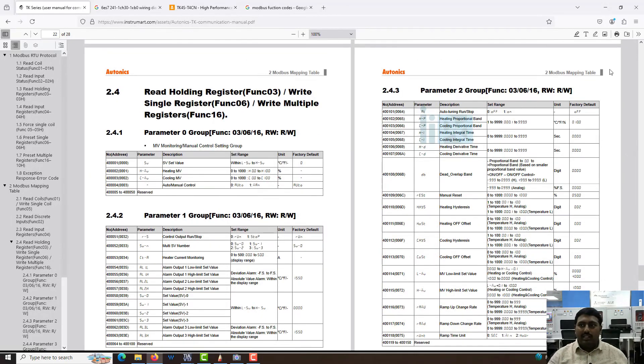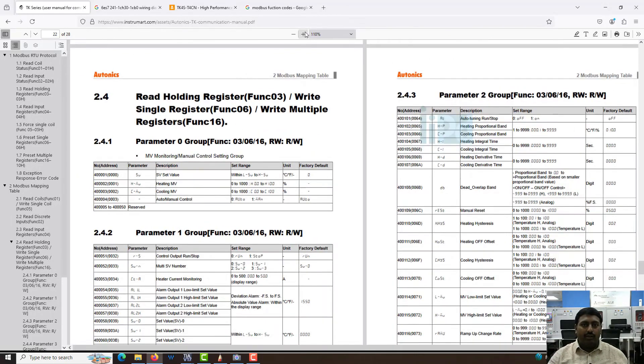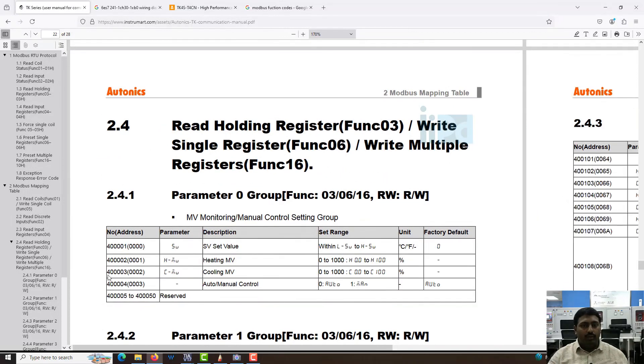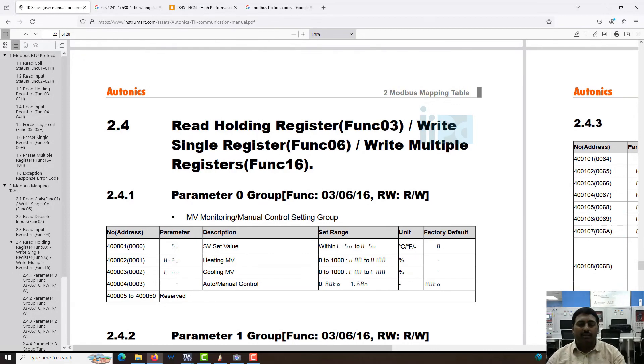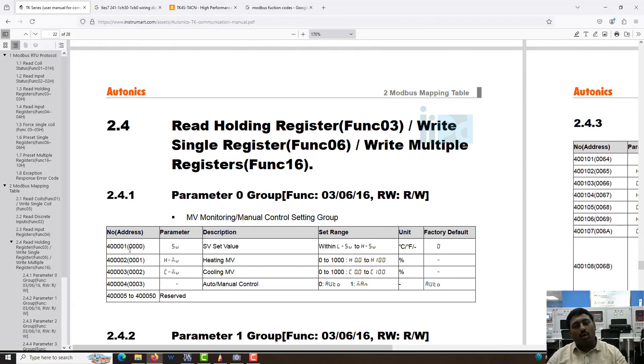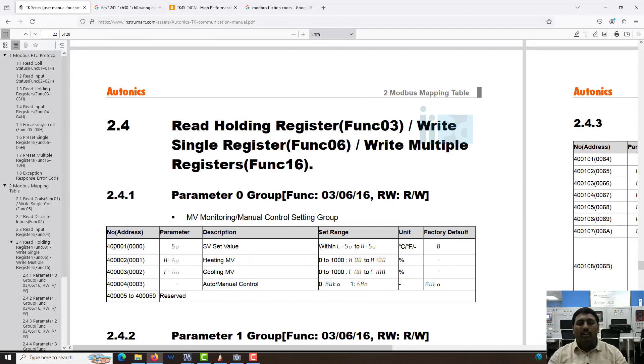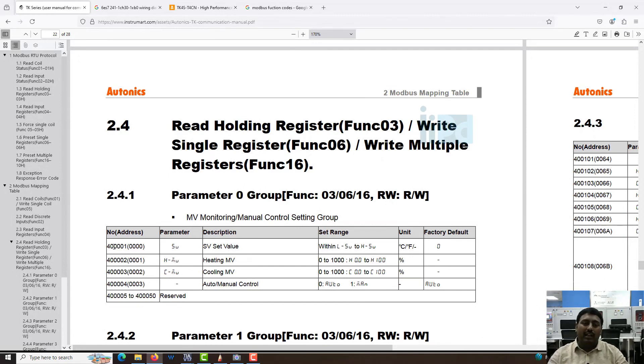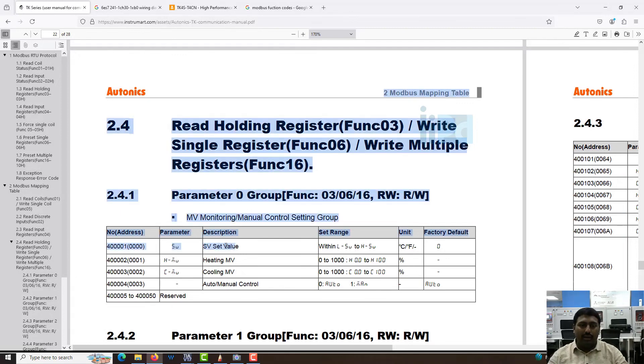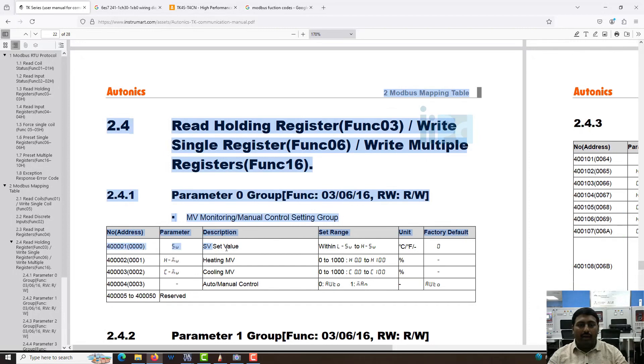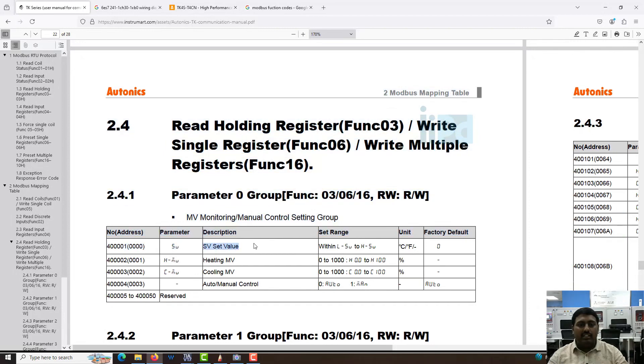Here you can see the set value at 400001. This is a six digit address. Since the second digit from the left is zero, you can cancel one of the digits. So you can just give 40001. That will be my set value.